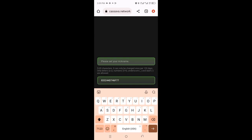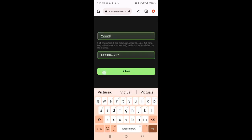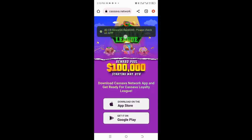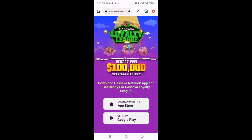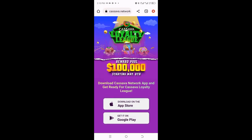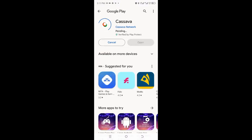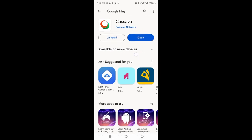I set the nickname and click Submit. They say 40 CB rewards received. Now I can go ahead and download this application — click Get it on Google Play Store, or if you're on iPhone, click the iPhone section. I'm downloading the application now. Let's wait for it to download and we'll see how to make money by doing simple tasks. It's been downloaded.